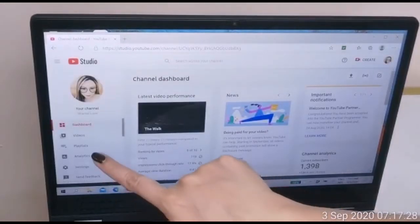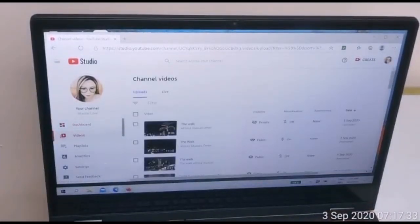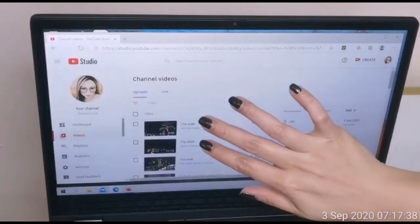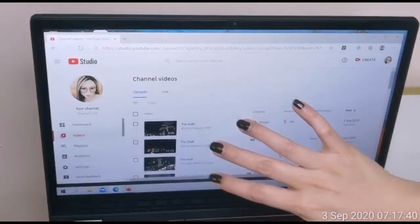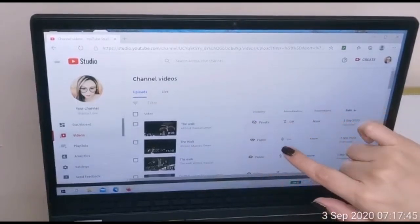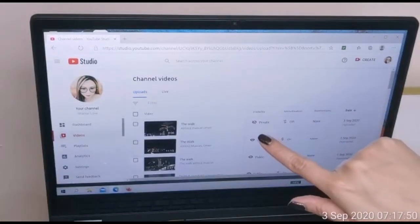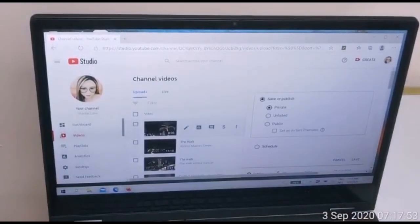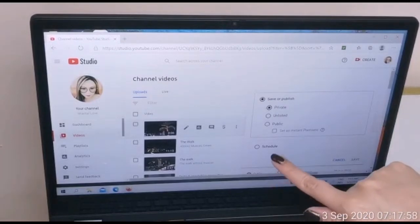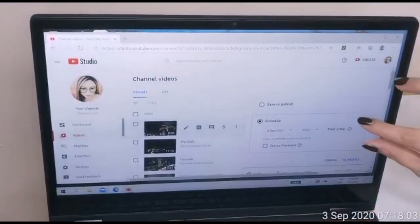Here, click on 'Videos'. As you can see, the video that I uploaded a while ago is here. It is set to private, so we have to click this 'private' option to save it as a premiere. Press 'Schedule'.